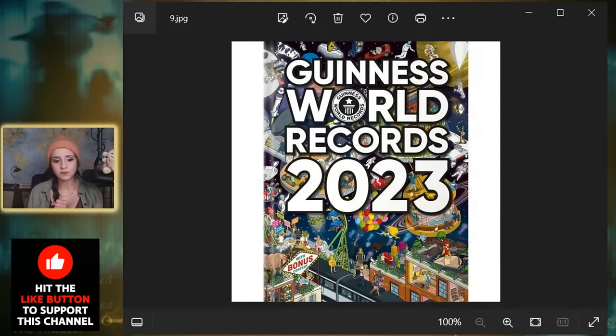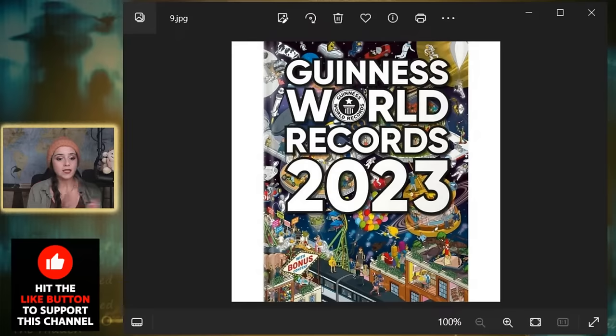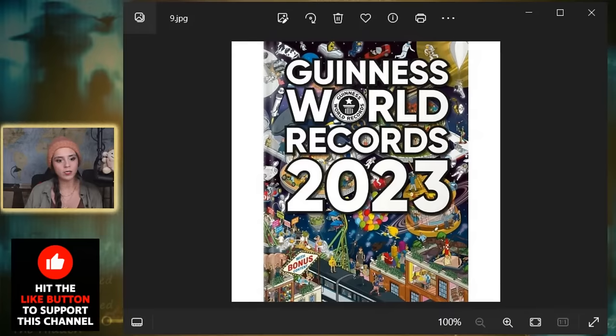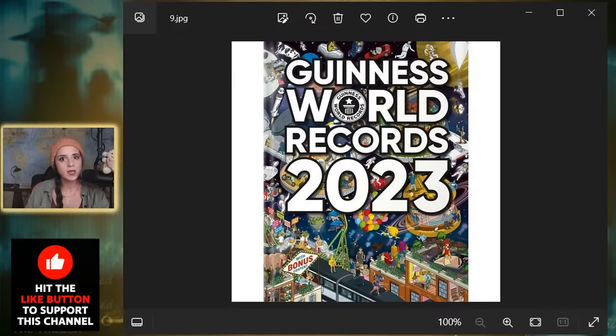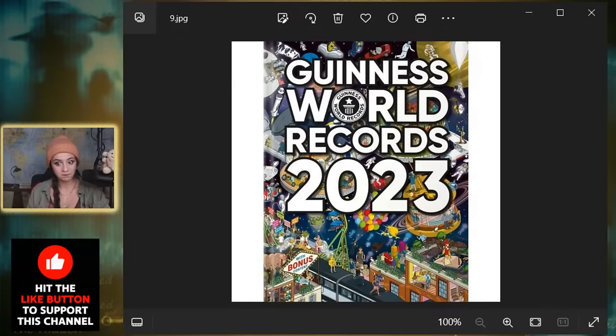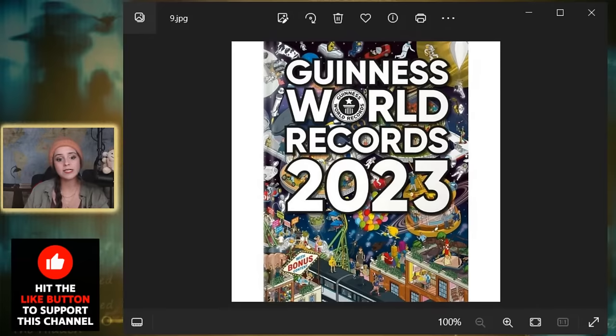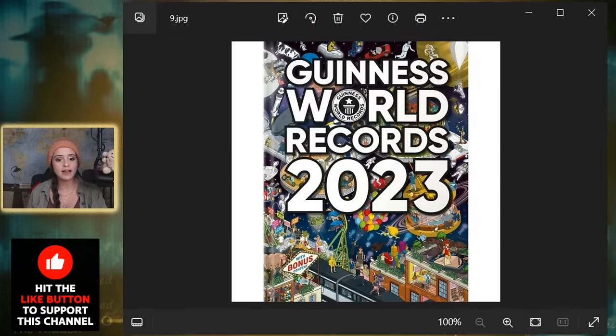This next one is the longest tongue on a living dog, and it is a nine-year-old boxer from Illinois that broke the record with a 5.46 inch tongue, surpassing Zoe, a Labrador German Shepherd mix. The more you know. But here's a very legitimate question: can you touch your tongue with your nose or your nose with your tongue? When can you do it, raise your hand, write it in the comments, hit the like button as well, because that's also a talent.